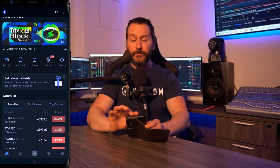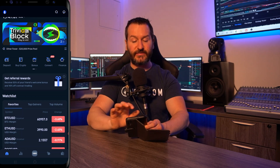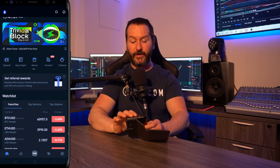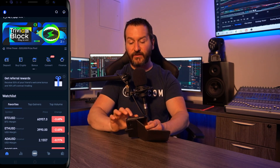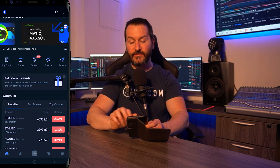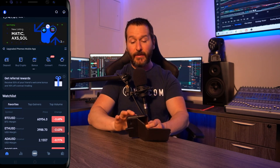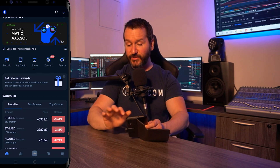Down below that you'll see some quick button features: deposit, buy crypto, bonus, convert, finance, and rebate. More on some of that in just a second.